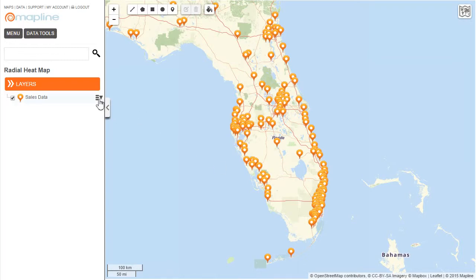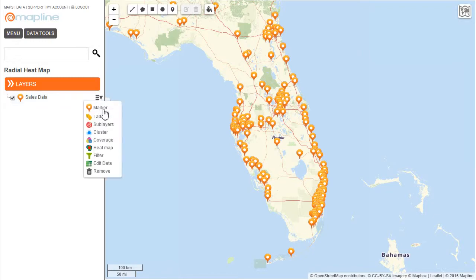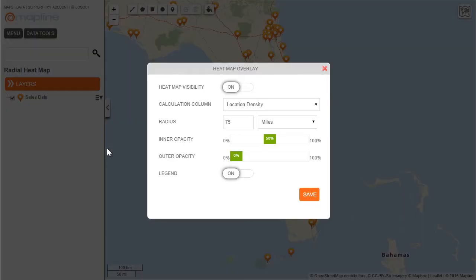I come over here to this drop-down menu and I click on it and then I select heat map. Once I click on heat map I'll then have this menu appear. And I'm going to go through each of these things one by one.